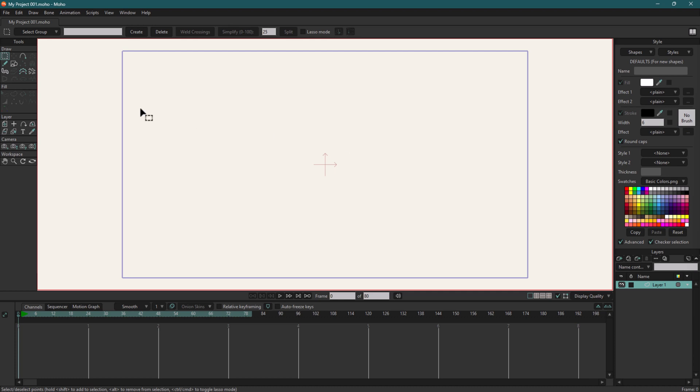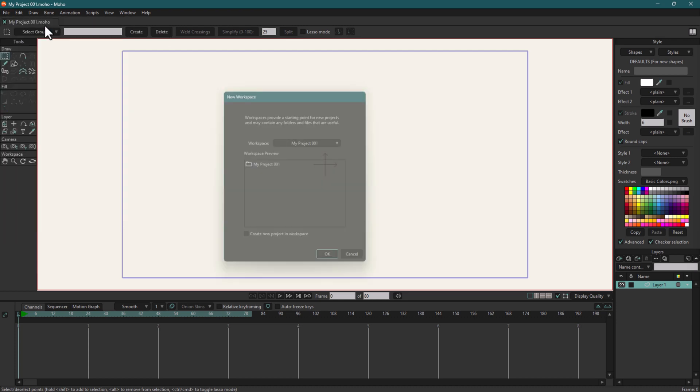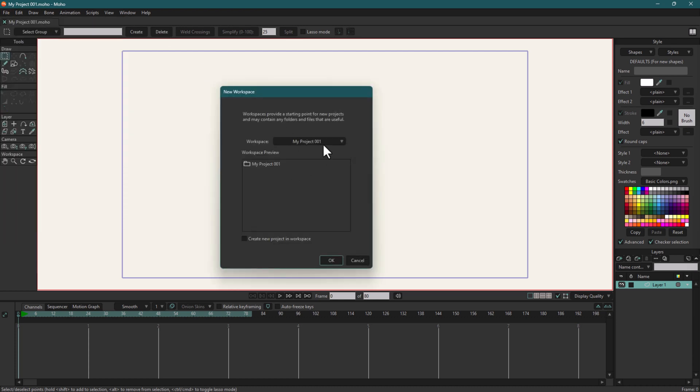After saving the project, when you click New Workspace, you can see that a workspace is visible to you by the name 'My Project 001' that we already defined. So that is how you can create a workspace for you in Moho.